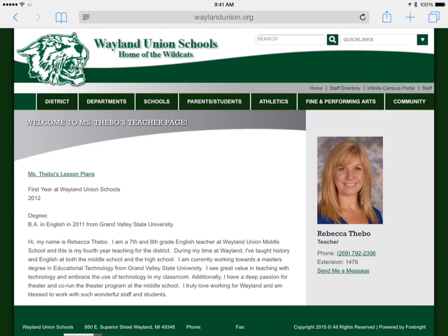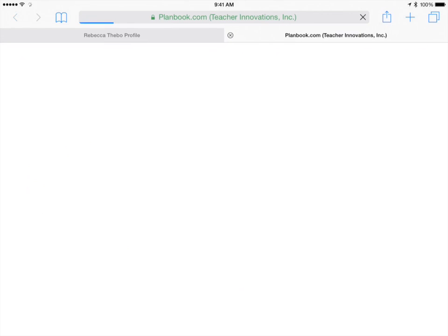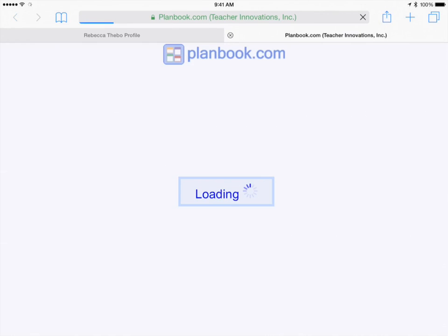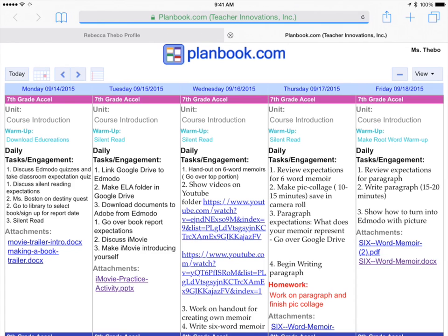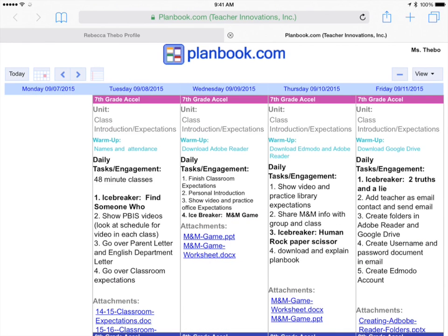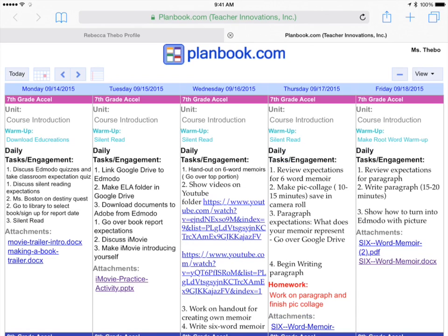Right at the top here, it says Ms. Thebo's Lesson Plans. It's going to put me right to PlanBook. I will be able to see Ms. Thebo's plans for the upcoming week. I can usually navigate back a week, and I can go forward if there's a next week available, but this is the current week that's coming up.